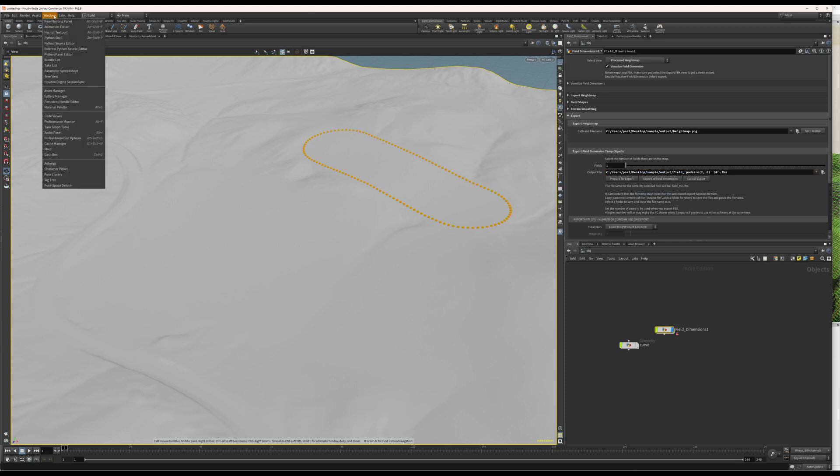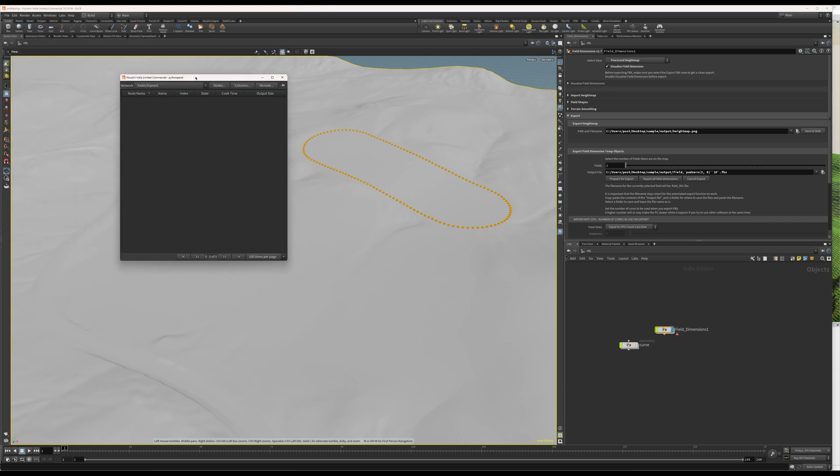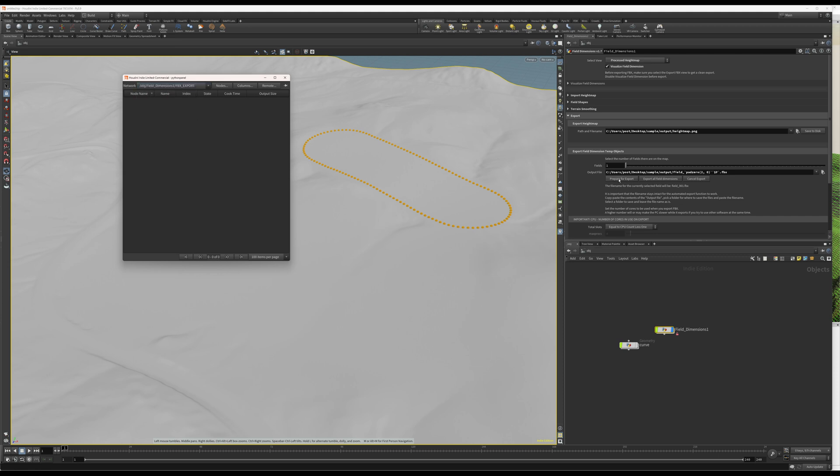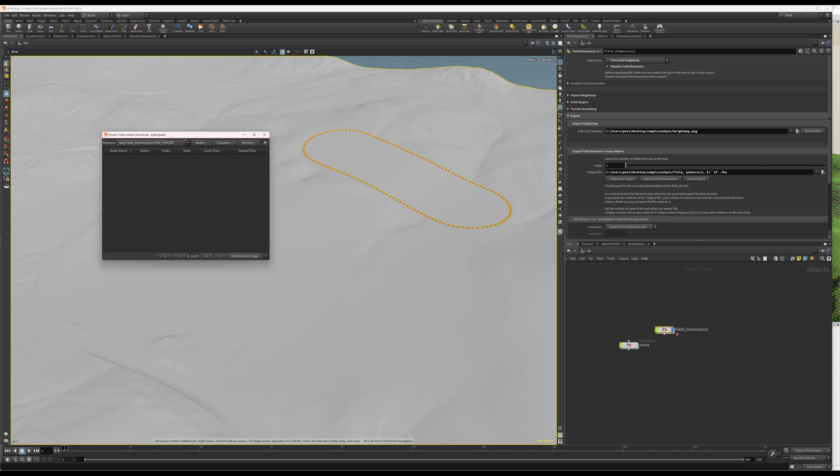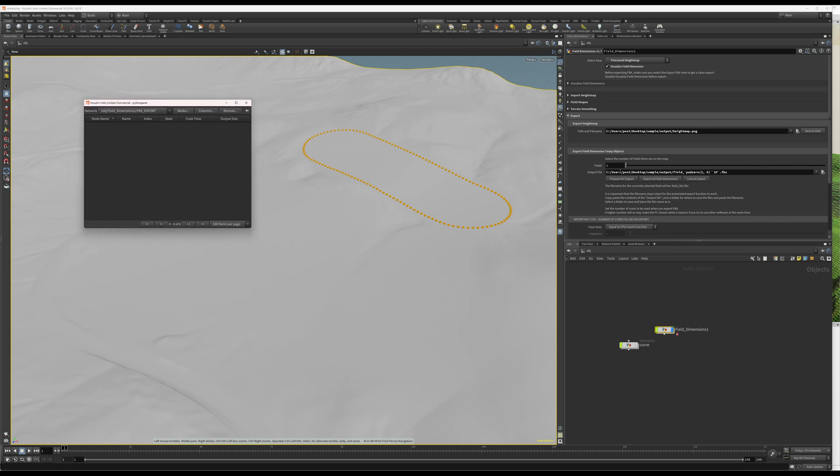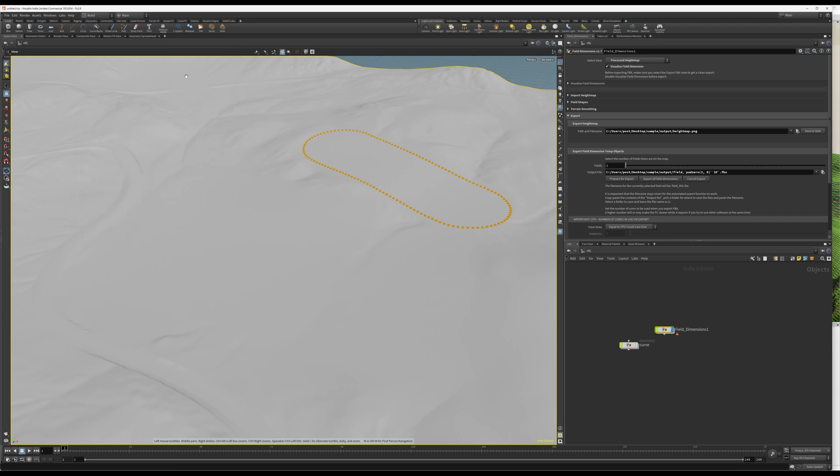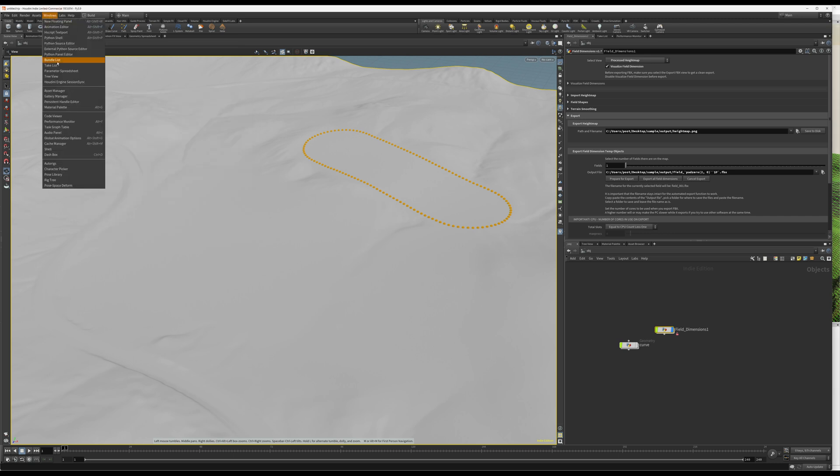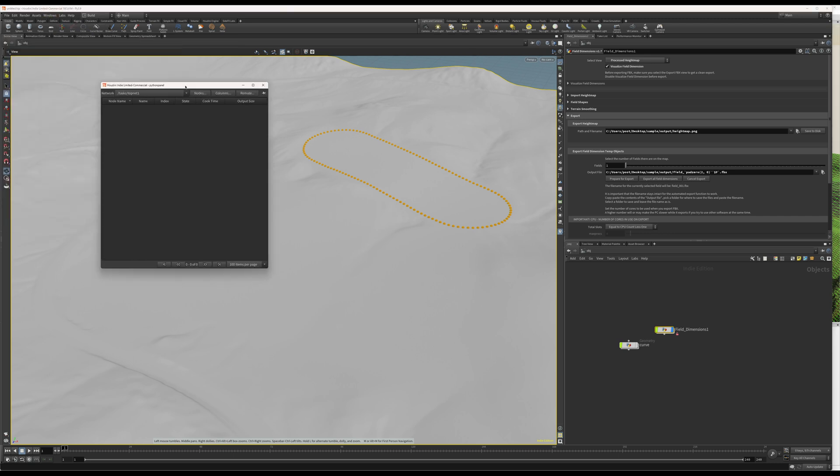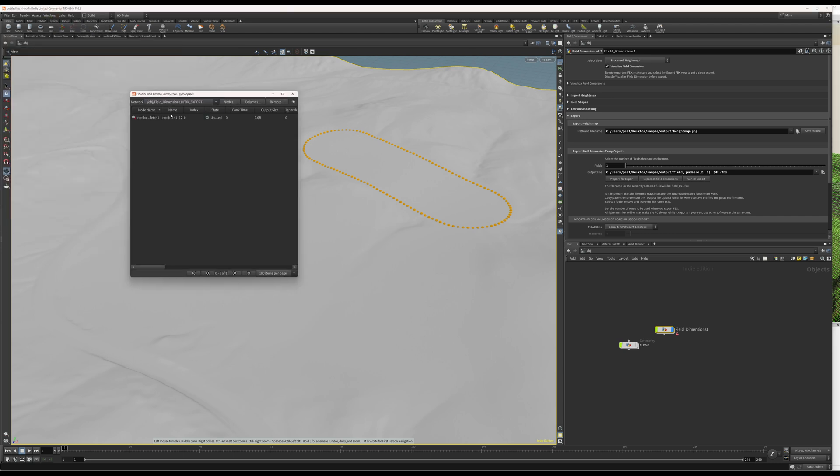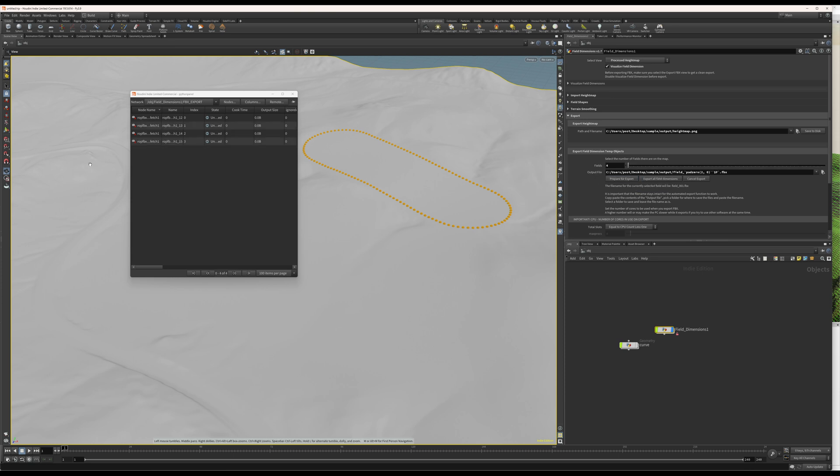But, before we start, we can open the Windows Task Graph Table and select the FBX Export Network. That's just to have an idea of what's going on. So, if I click prepare for export. Oh, perhaps it didn't want to work. I don't know. Let's open this again. Might be a little bit buggy. Yeah. And now, I see straight away that, oh, I made a mistake. I want to export four fields, actually. And there's only one here. So, I forgot to set this slider to four fields.